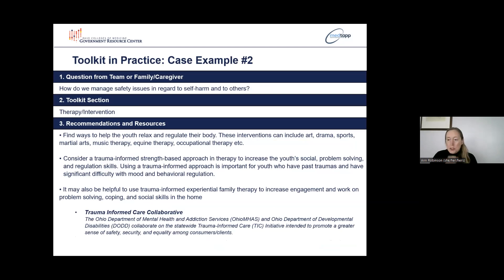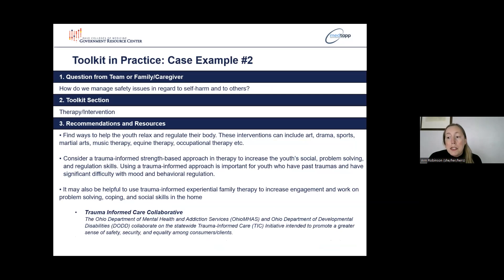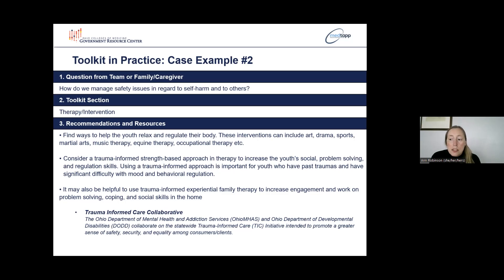For this example, this team wanted to know more about how to help the youth they were working with manage safety issues in regard to self-harm and to others. Looking in the therapy intervention section of the toolkit, we find recommendations and resources that the MSY ECHO shared with this team. Recommendations include finding ways to help the youth relax and regulate their body, considering a trauma-informed strength-based approach in therapy to increase the youth's social problem-solving and regulation skills, and seeing if trauma-informed experiential family therapy could help increase engagement and work on problem-solving, coping, and social skills in the home. In the resources section, there is a link to the trauma-informed care collaborative for additional guidance.